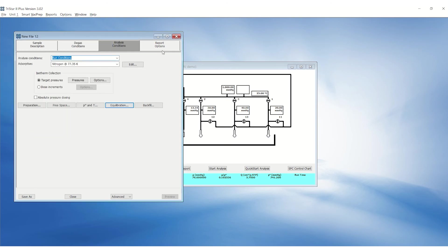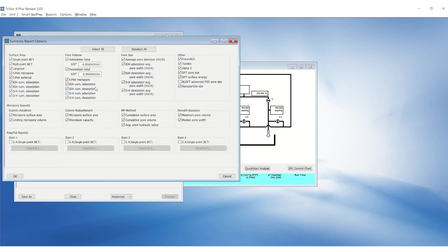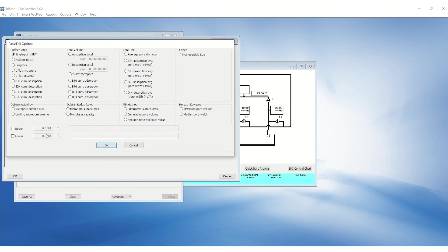Under report options, check summary, isotherm and BET. Select summary and click on edit or double click. Select the single point BET and multipoint BET under surface area. Select the pass-fail options. Enter the upper and lower limits to the correct specification. Ensure to enter the lot number for future reference.